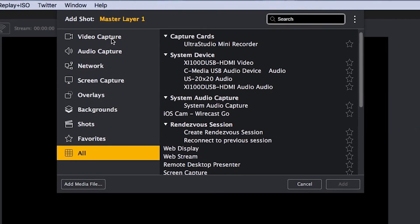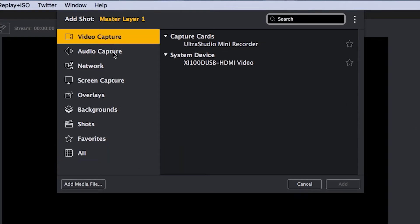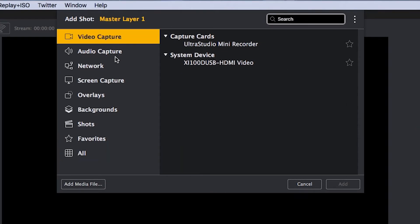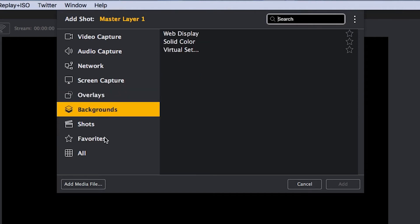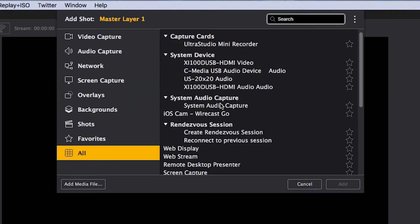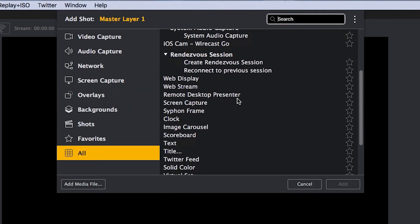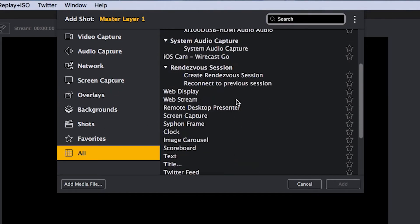You can see here that we have different categories listed on the screen from video capture to network sources, to overlays, graphics, and titles, as well as different kinds of backgrounds you can use, and even one that just gets you all the sources in a row.